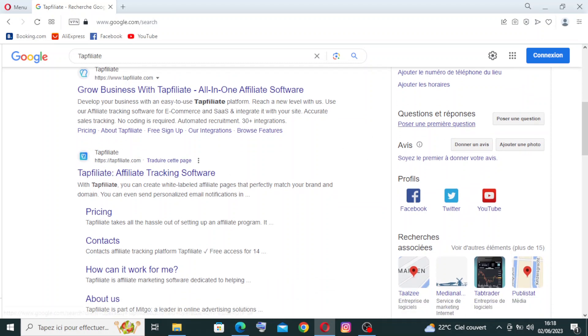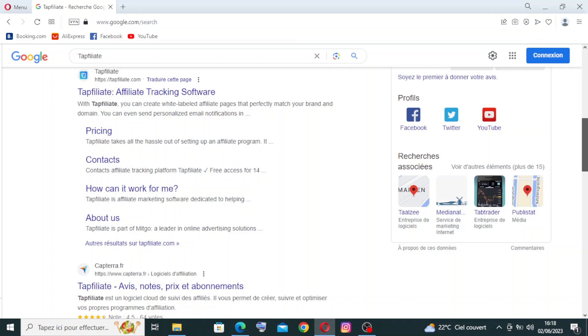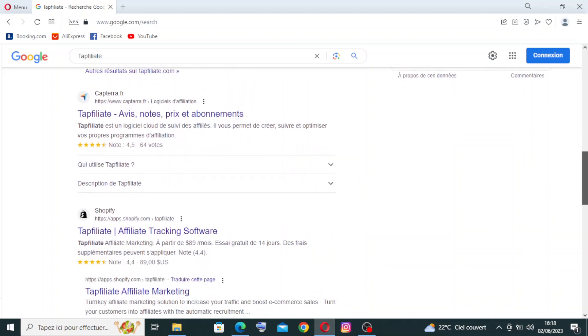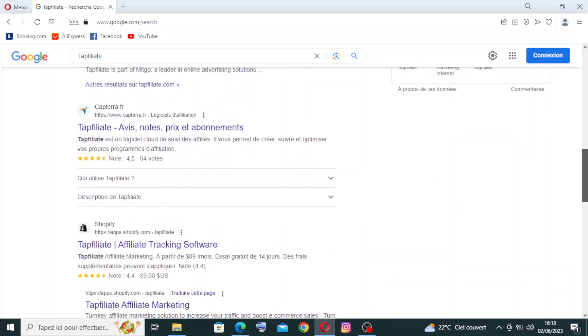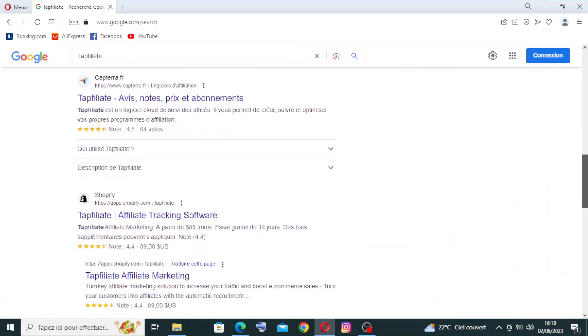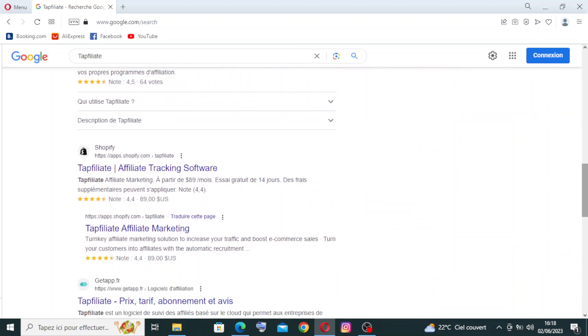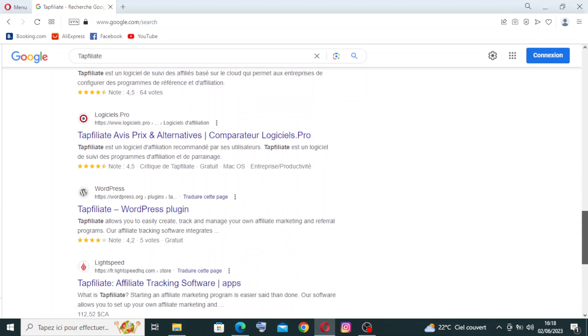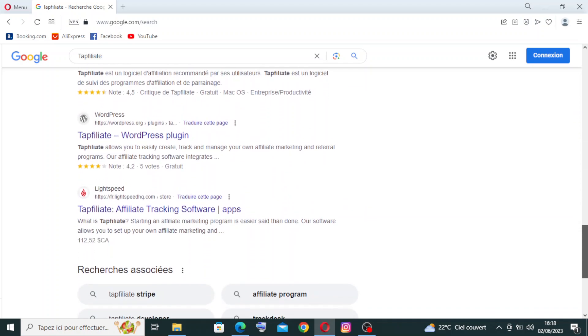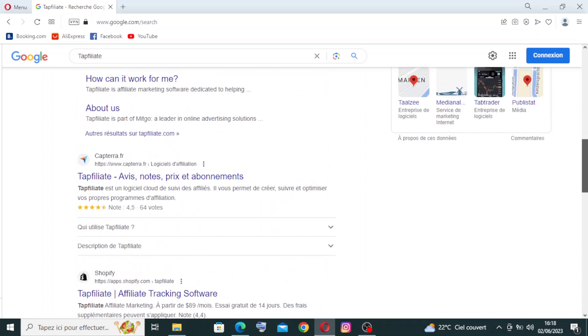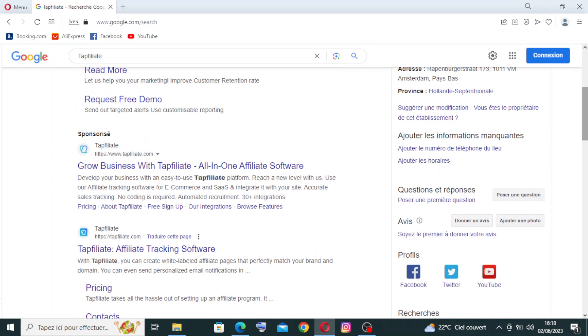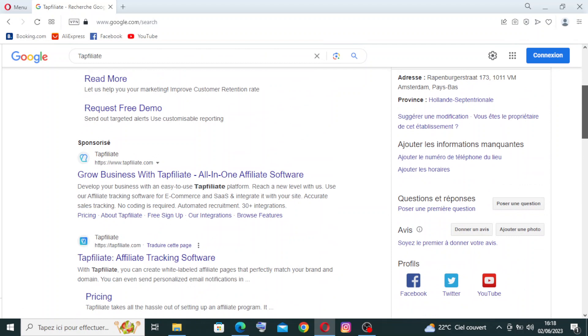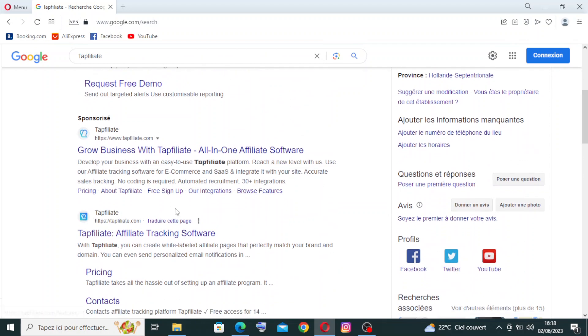I have here some similar websites like Capterra and Shopify, which I talked about on my channel. You need to come back to the last videos. We need the official site, which is the third one. Top Affiliate affiliate tracking software. Let's click on this one.